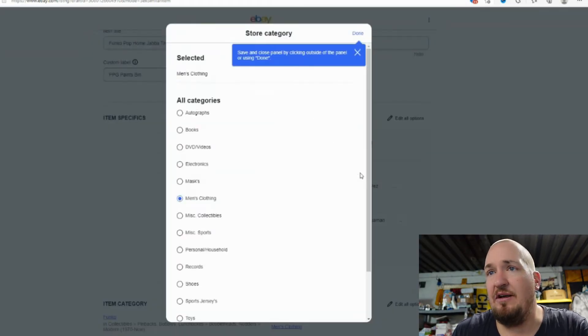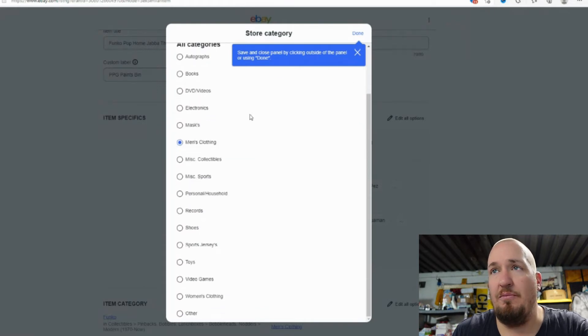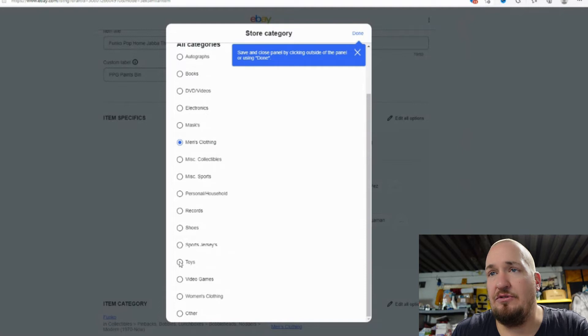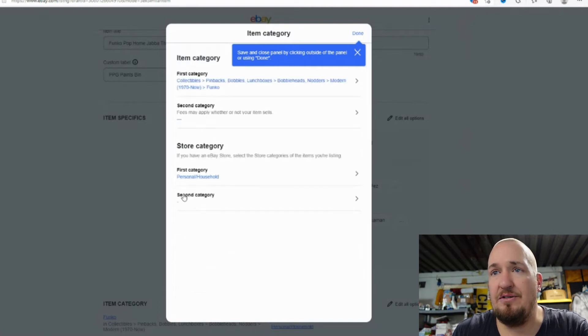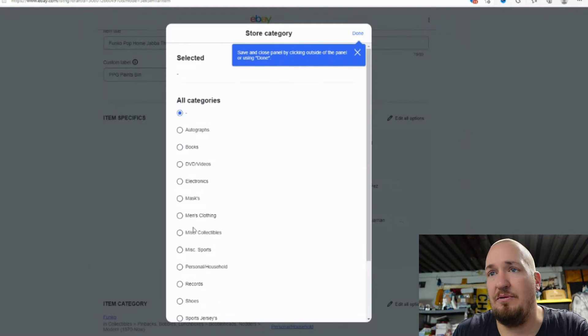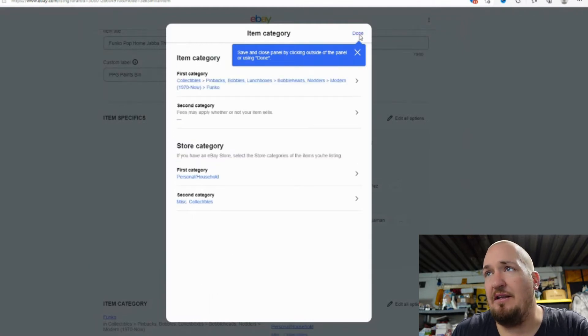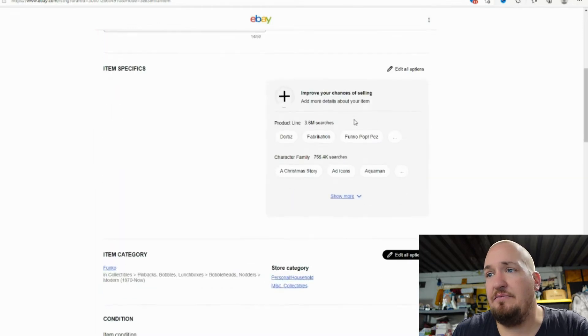My store categories, I guess I have a whole bunch here listed. We are going to actually do, we're going to do personal household and then we're also going to put it in collectibles. Just if people are searching my collectibles, so that's done there.